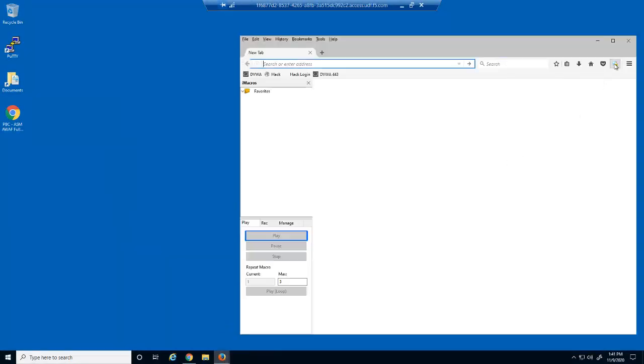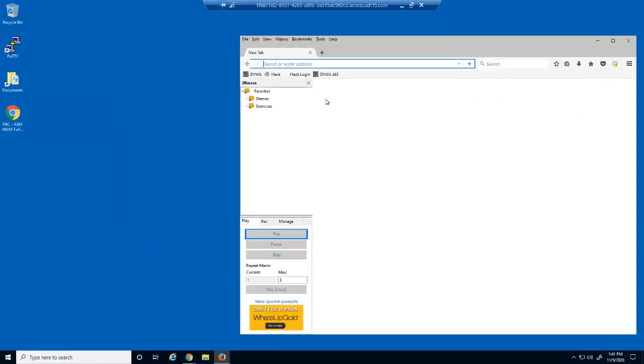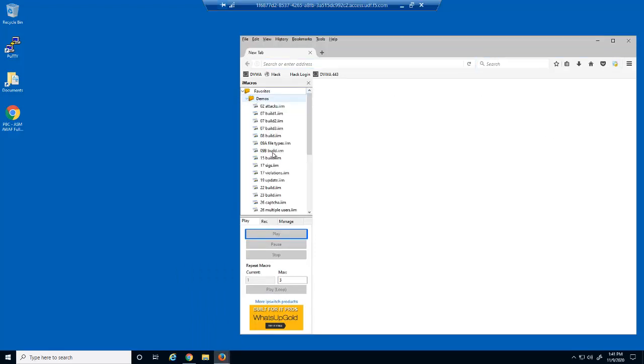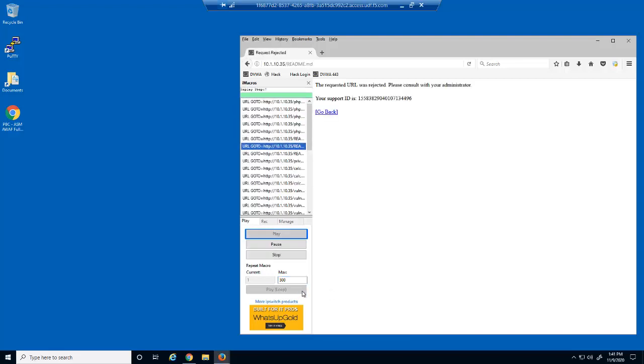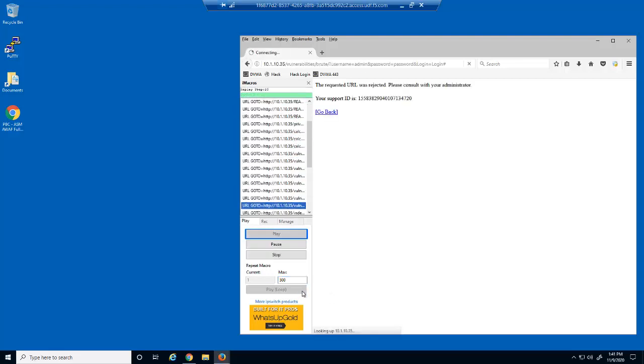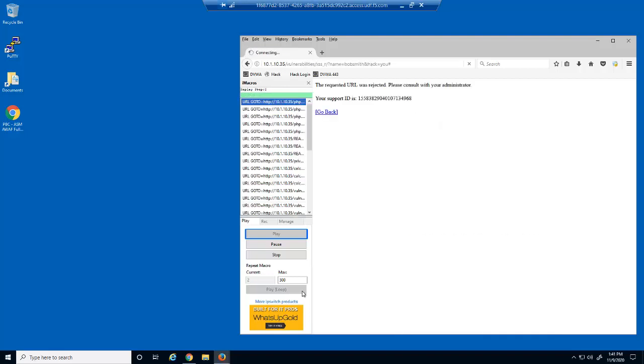We're going to start by simulating numerous malicious requests to the DVWA web application using an iMacro in Firefox. As you can see, these malicious requests are all being blocked by BIG-IP Advanced WAF.